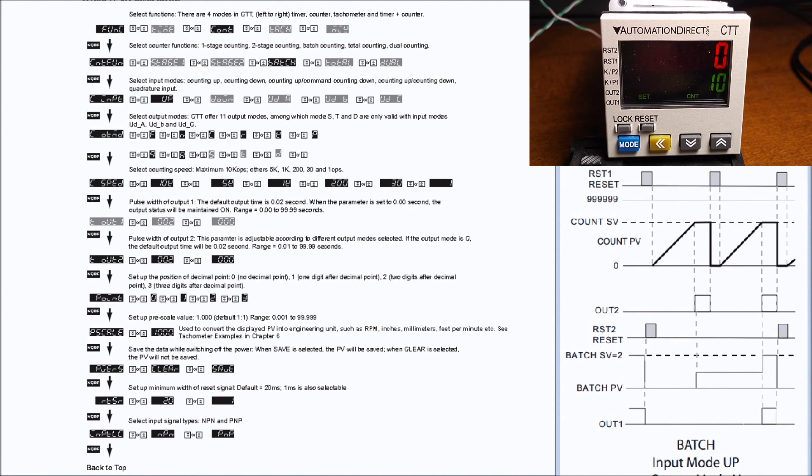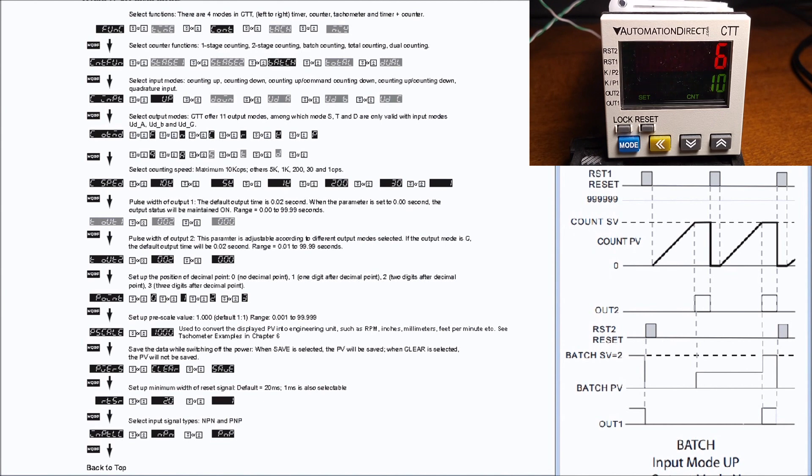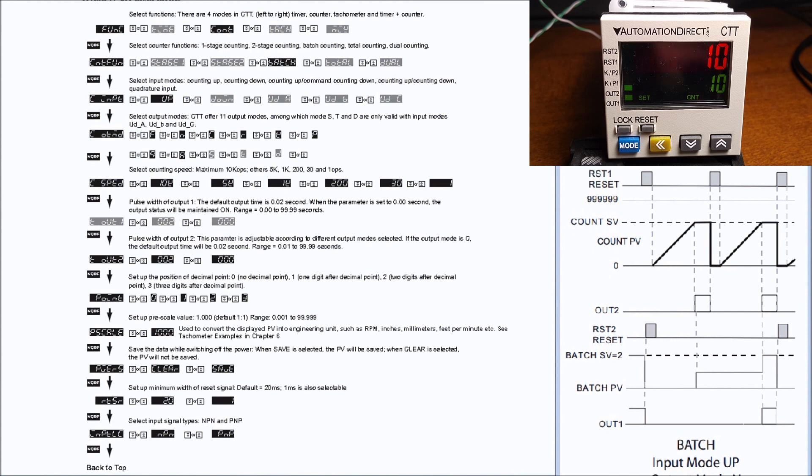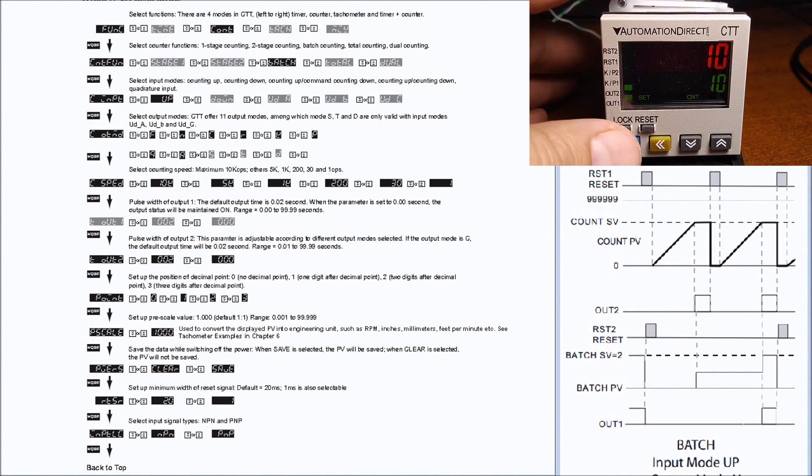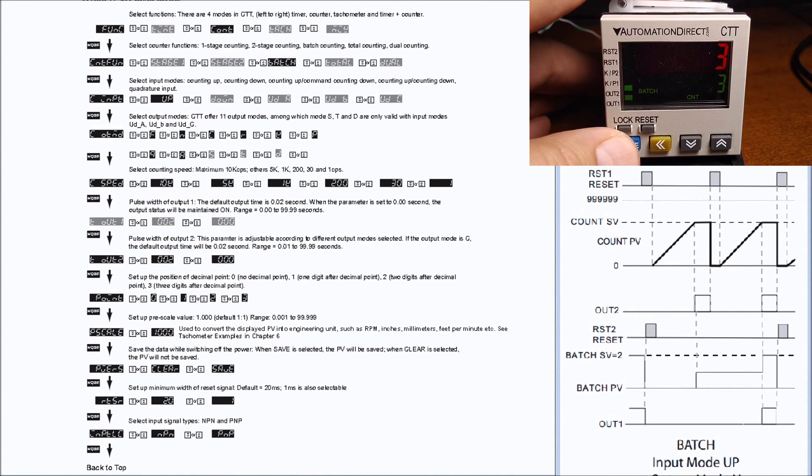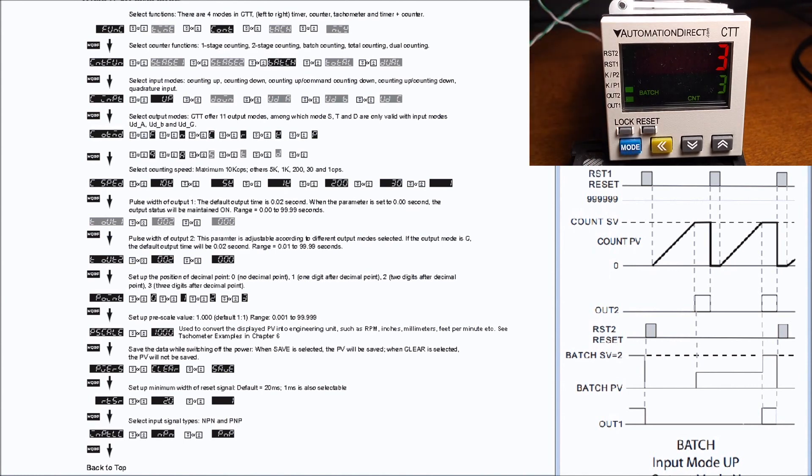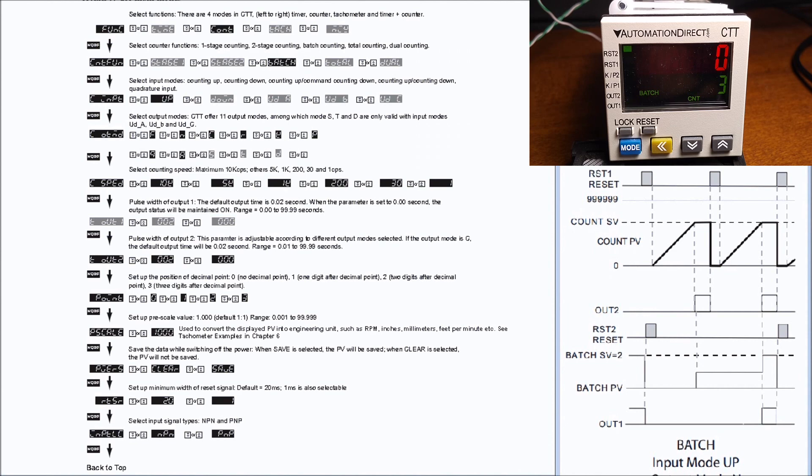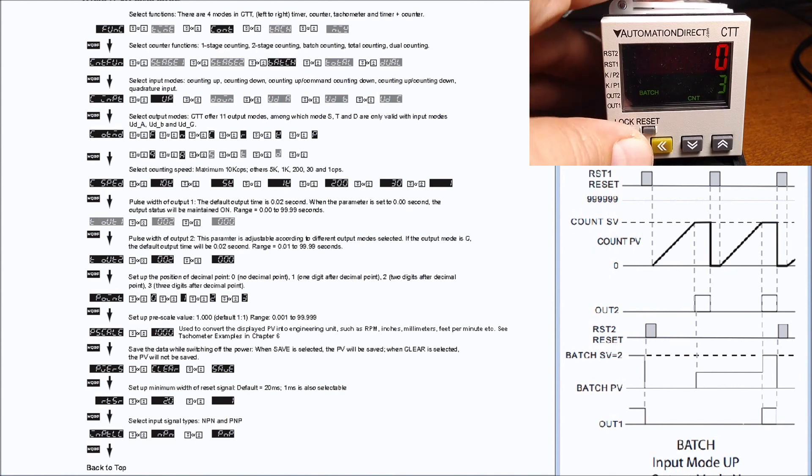We'll send some more pulses. Now when we hit the value of 10 we have both outputs on now, and that is simply because now our batch has been set or determined. We have a present value of three and a maintained value of three, so both outputs are now on. In order to reset that we use our reset inputs, first of all for the actual count and then our second reset for our batch, and everything starts again at zero.